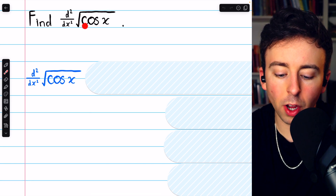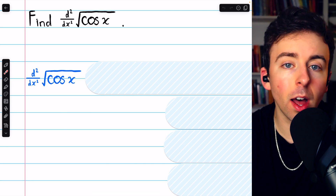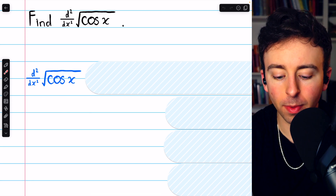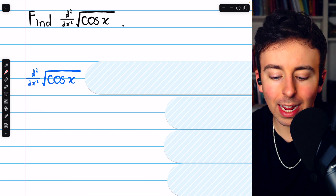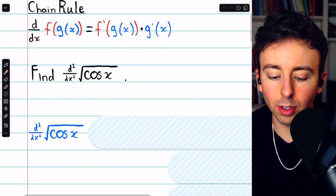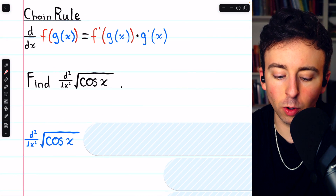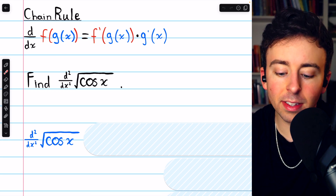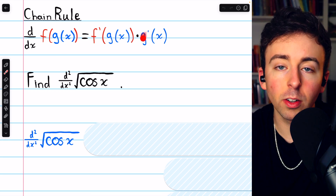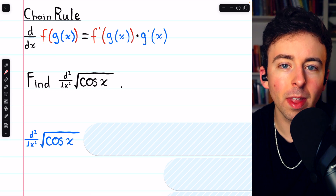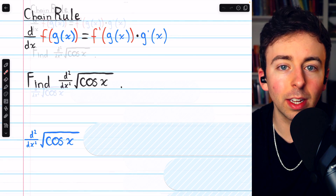Since the square root of cosine x is a composite function, to find its second derivative, we're going to have to use the chain rule, which tells us that the derivative of f of g is f prime of g times g prime. So let's give that a try to find the second derivative.